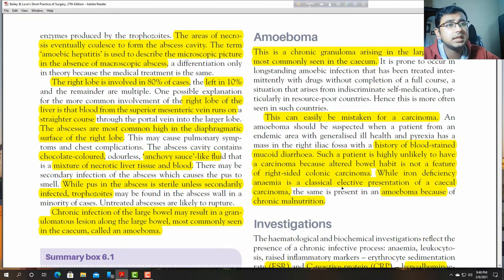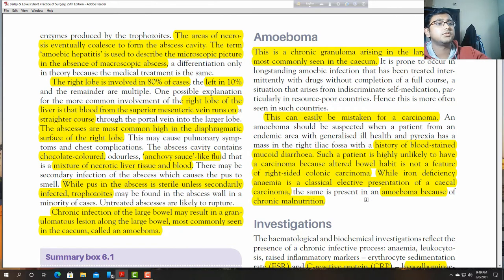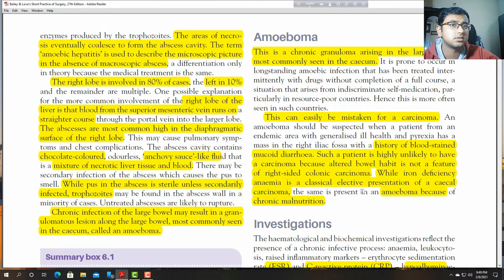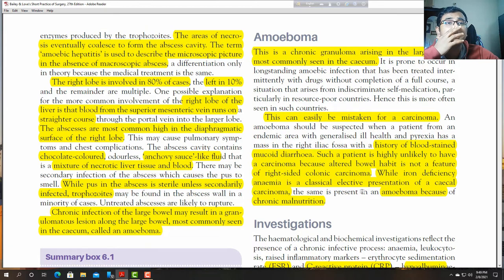While iron deficiency anaemia is a classical elective presentation of caecal carcinoma, the same is present in an ameboma because of chronic malnutrition. Iron deficiency anaemia can be seen along with amoebiasis. Ameboma is mainly a cause of chronic malnutrition.